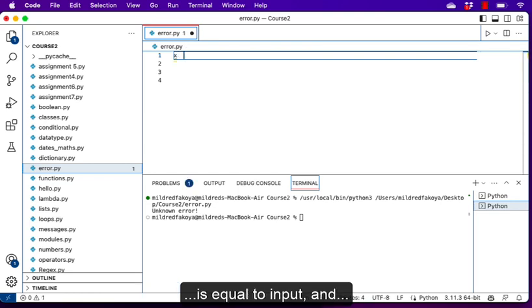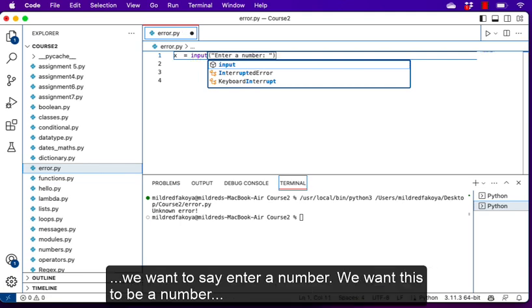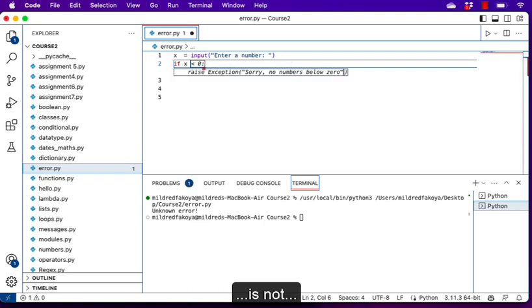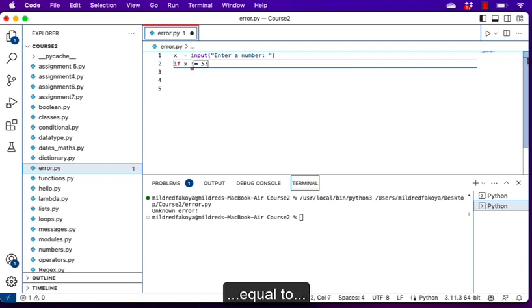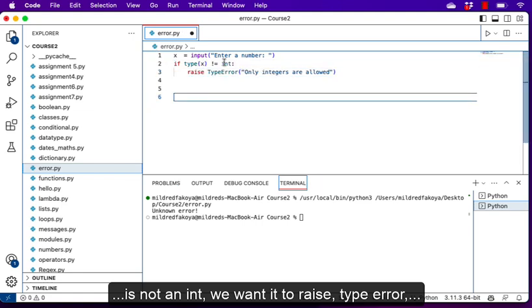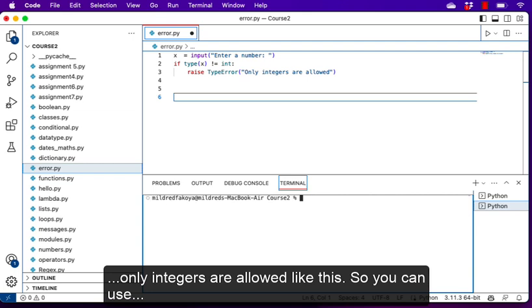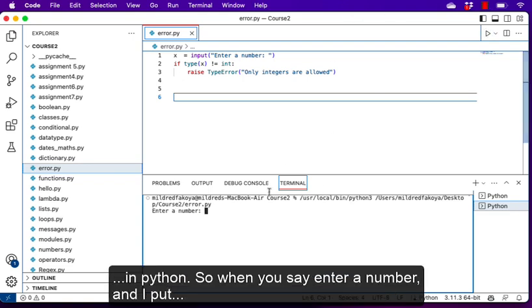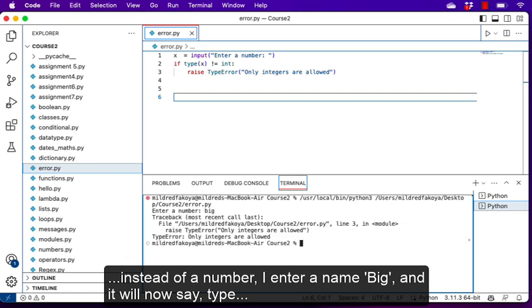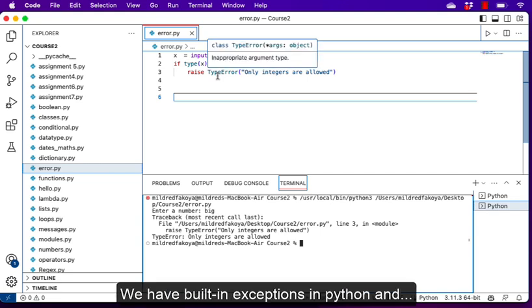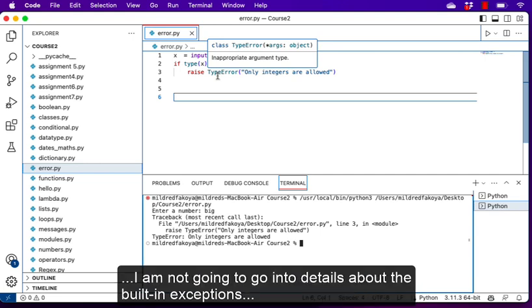We can also raise an exception using the raise keyword. Let's say x = input('Enter a number'). We want this to be a number, so we say: if type(x) is not int, raise TypeError('Only integers are allowed'). You can use raise like this to raise an exception in Python. When we enter a name like 'big' instead of a number, it will say 'TypeError: Only integers are allowed'.